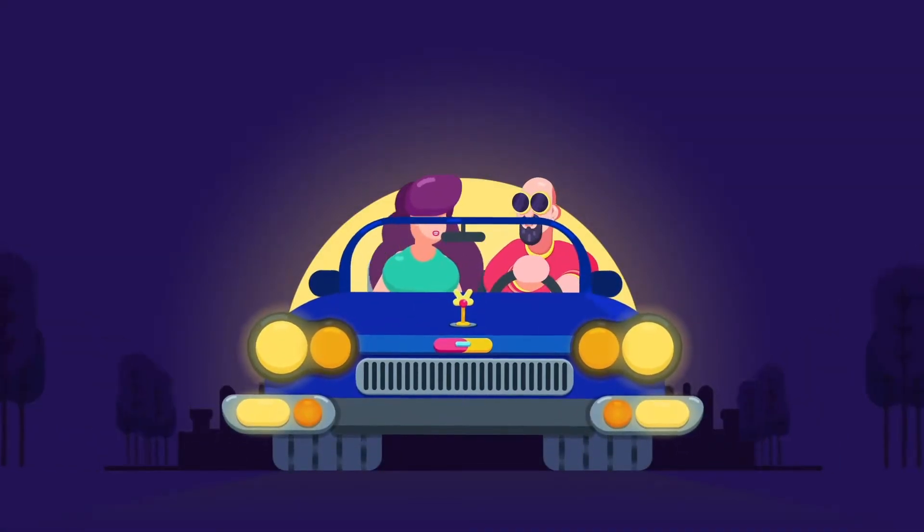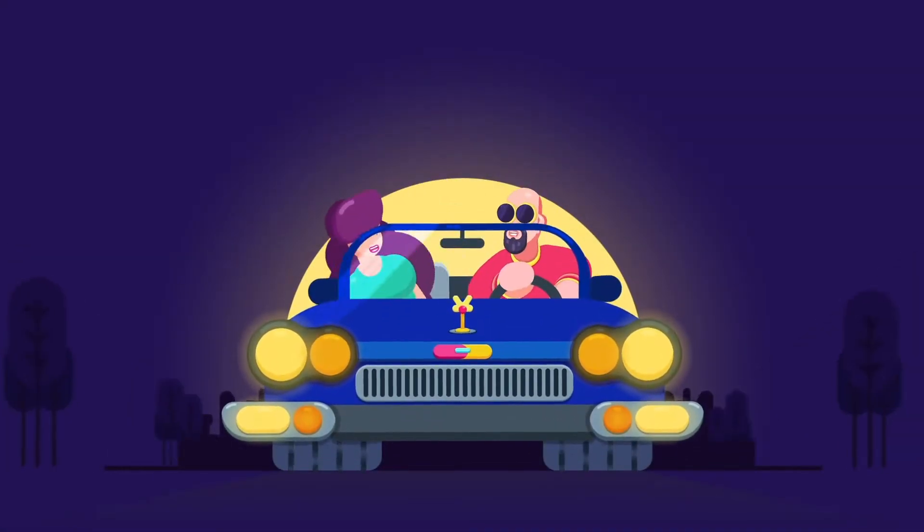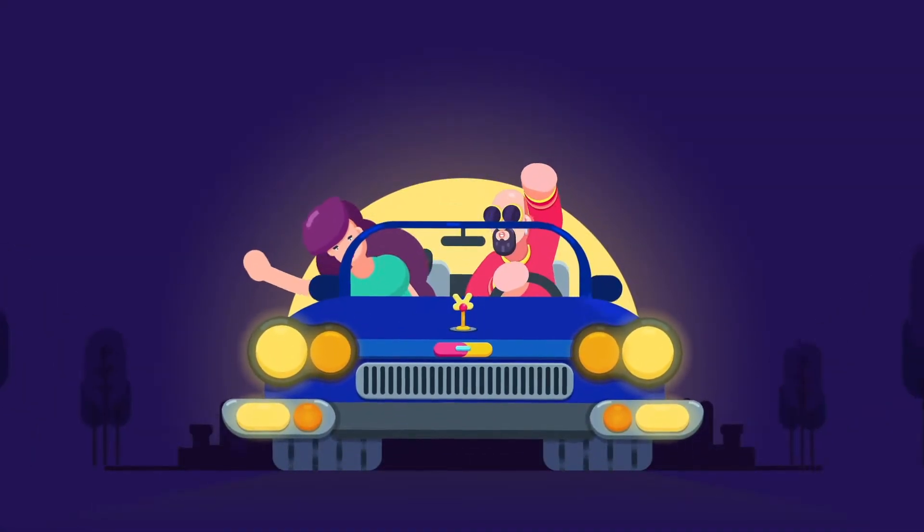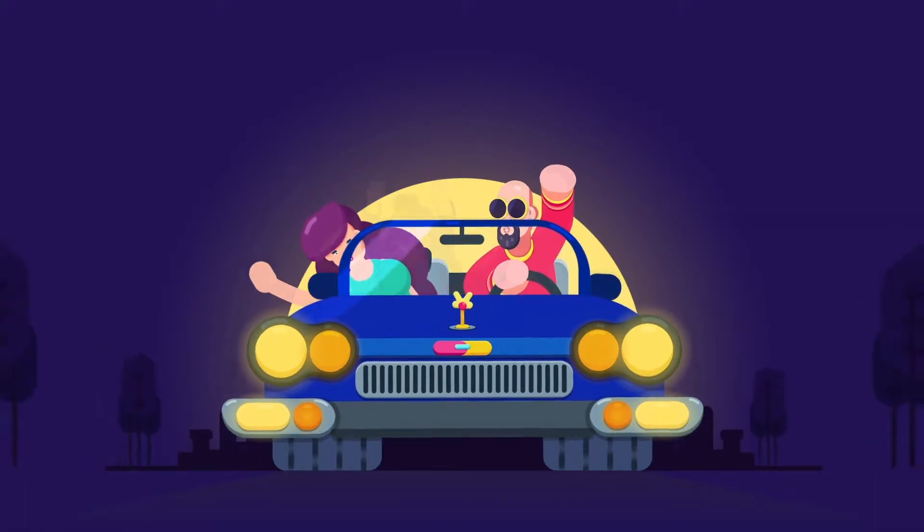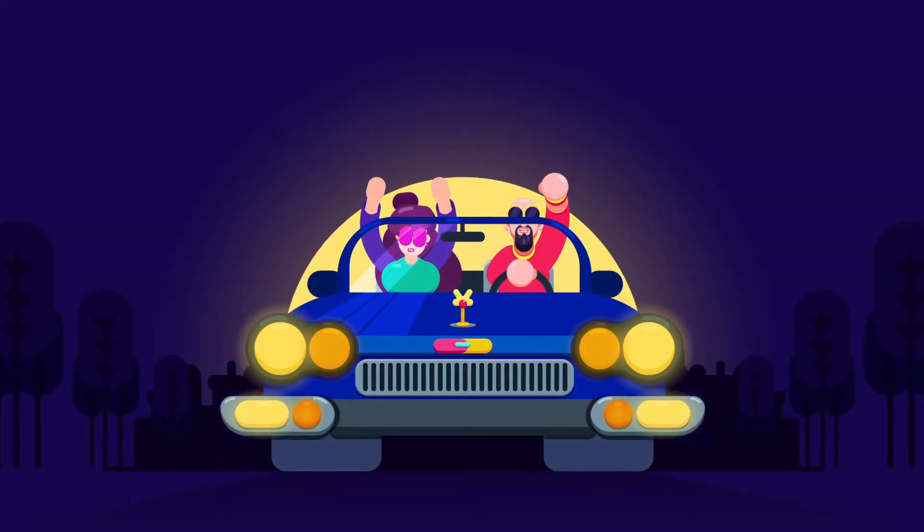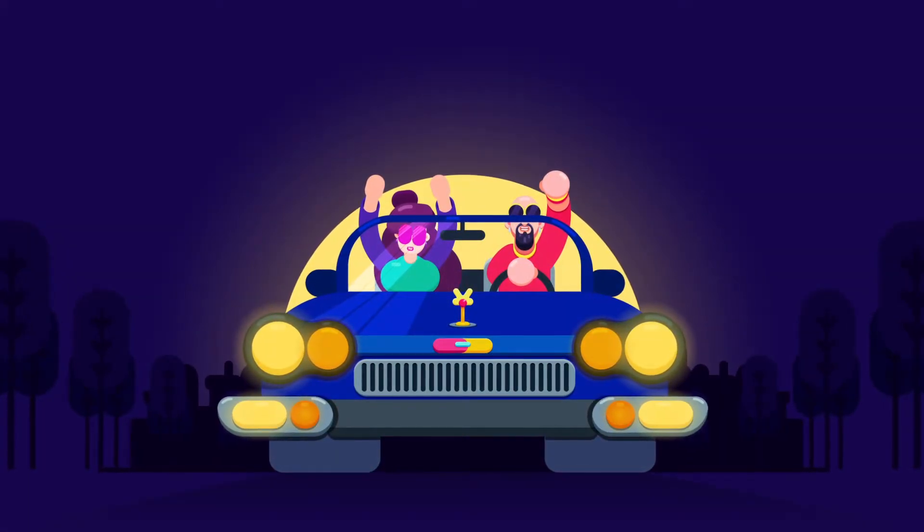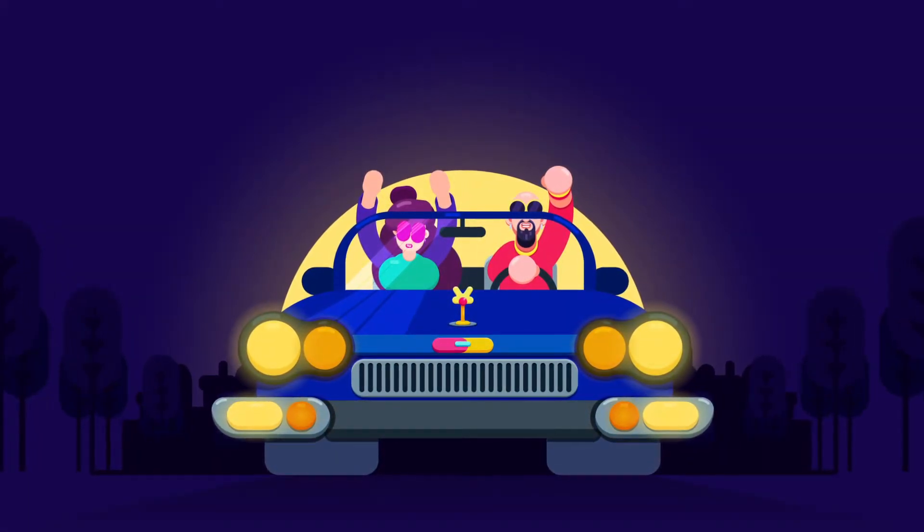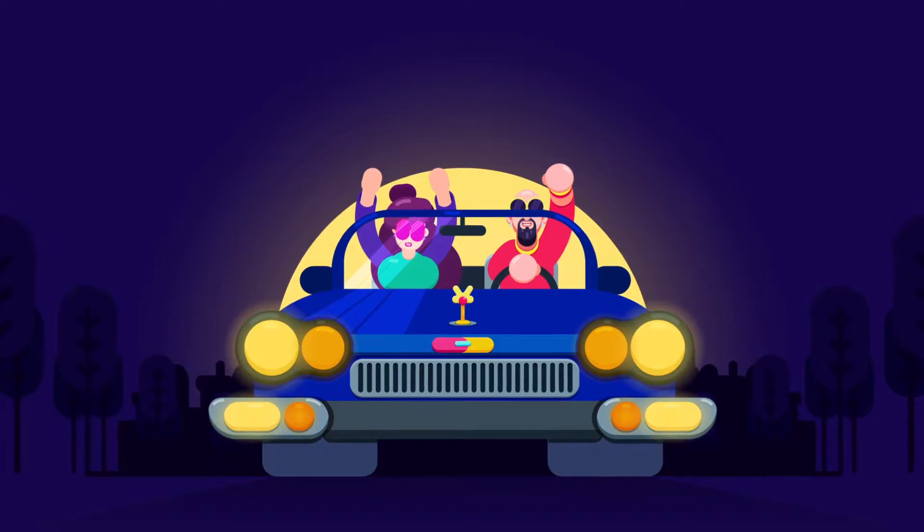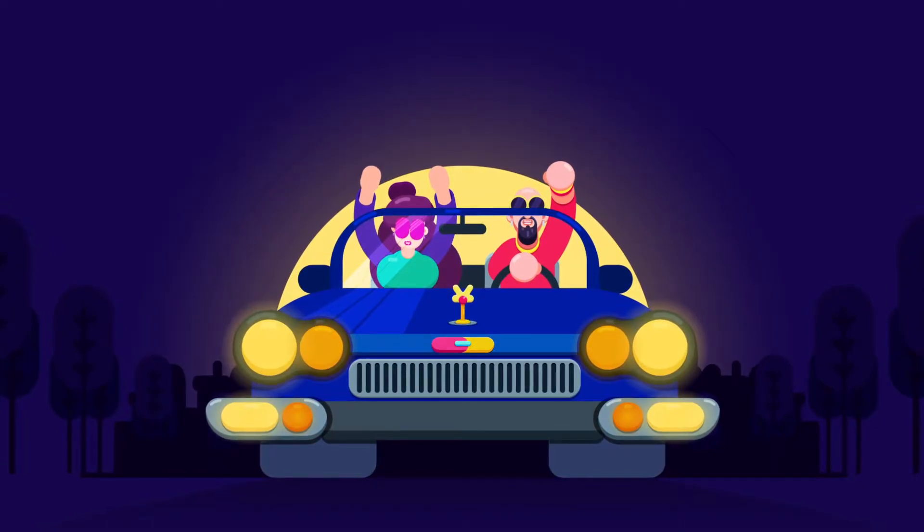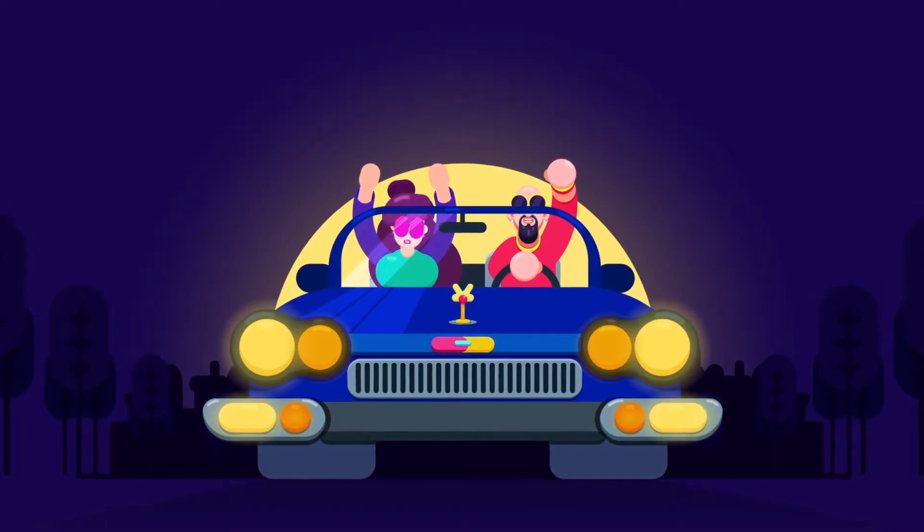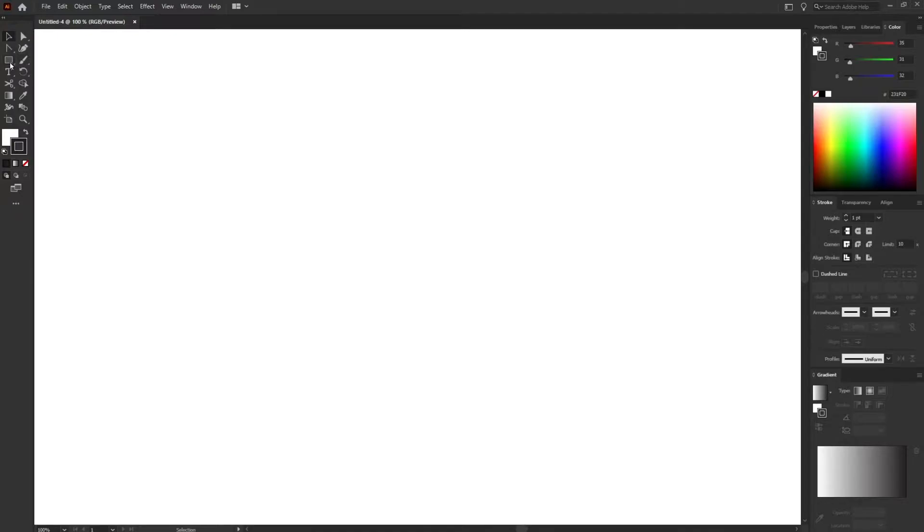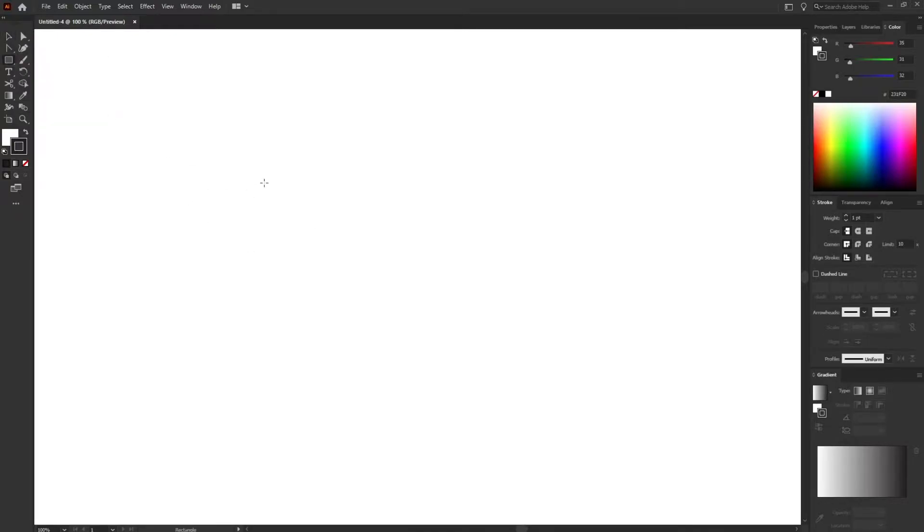Hey Dear! Welcome to the Proud Animator YouTube channel. In this lesson we are going to illustrate a couple in a long drive using simple geometric shapes. So let's start. First of all we are going to start with the car.